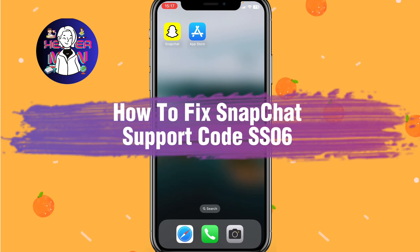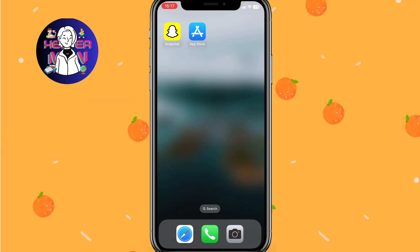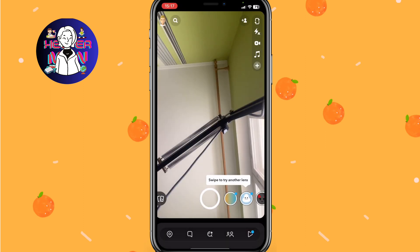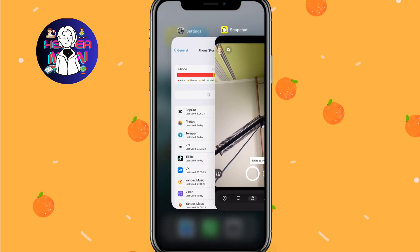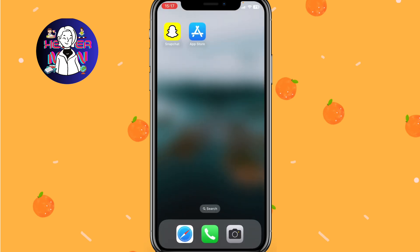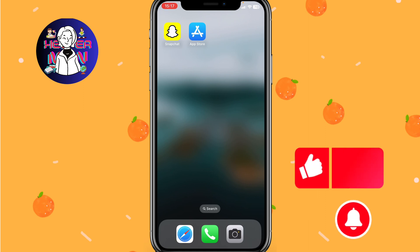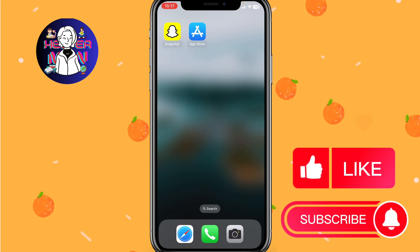If you want to know how to fix a Snapchat support code SS06, you've come to the right place. This problem means that Snapchat has detected suspicious activity or something like this. In order to fix this problem, you can follow two of the steps shown in this video.